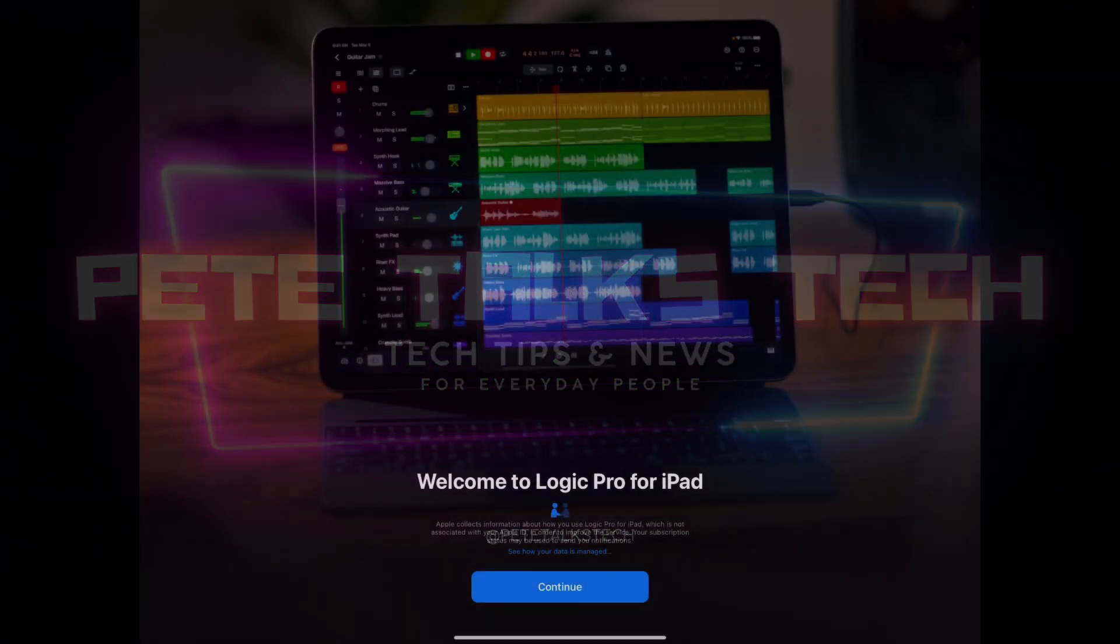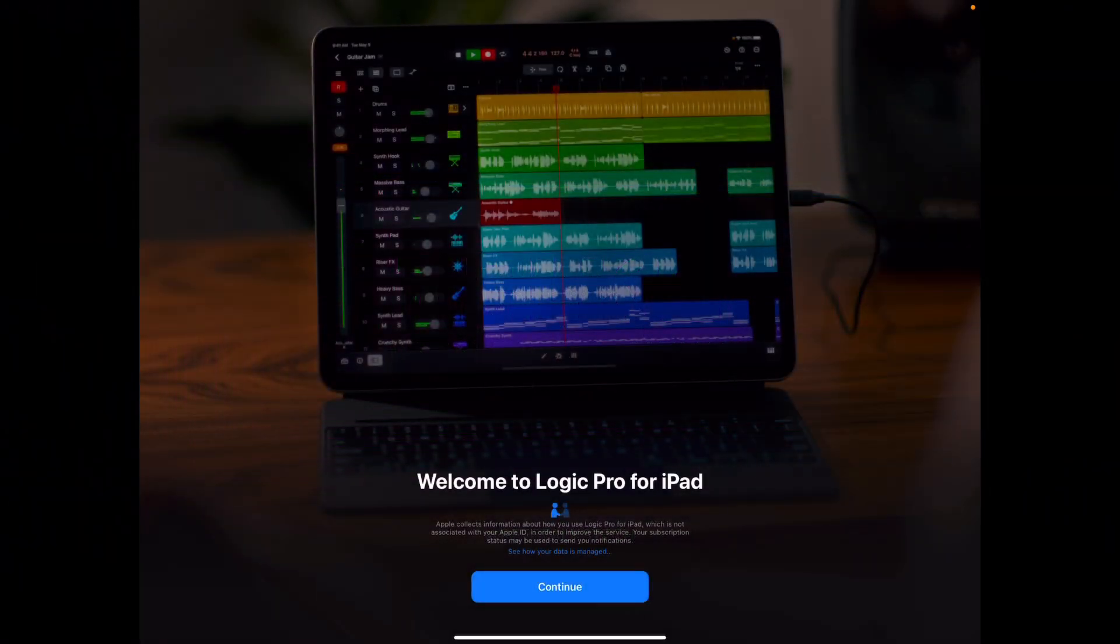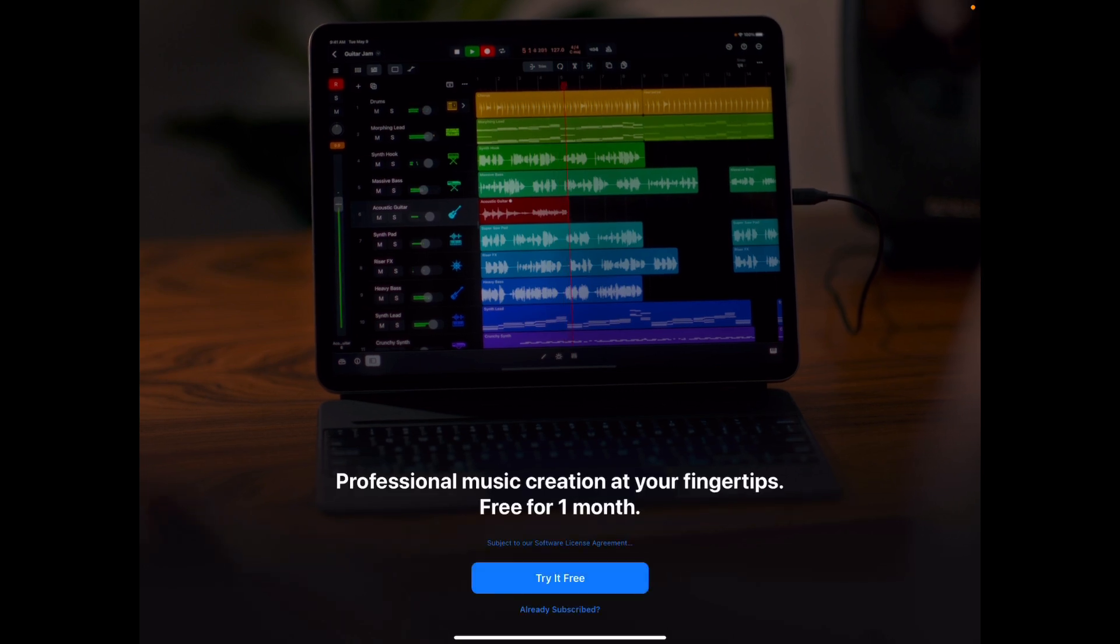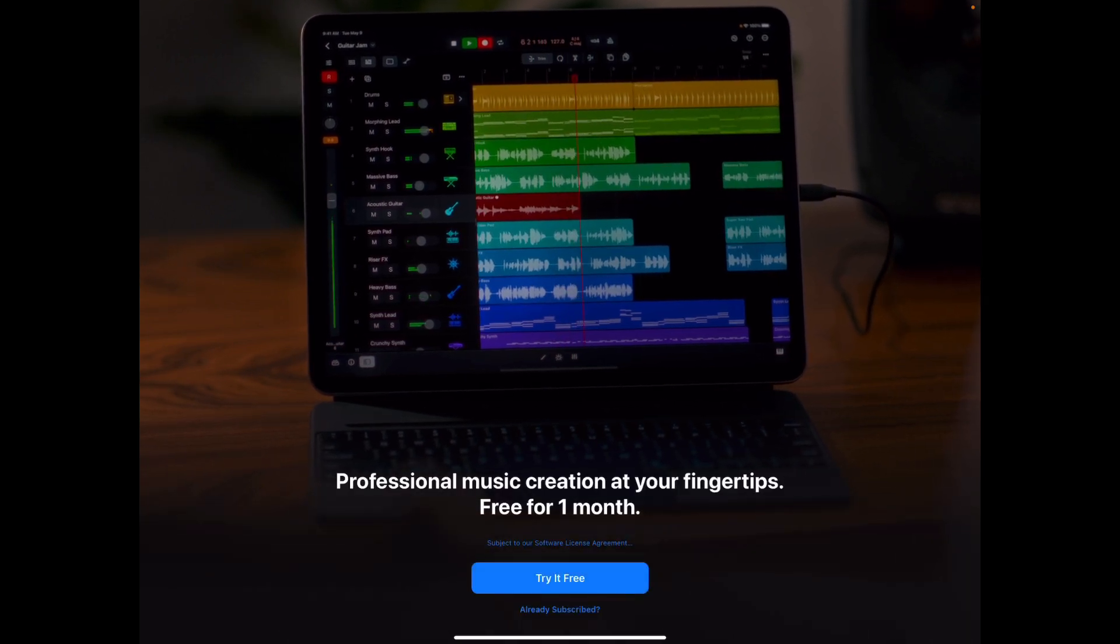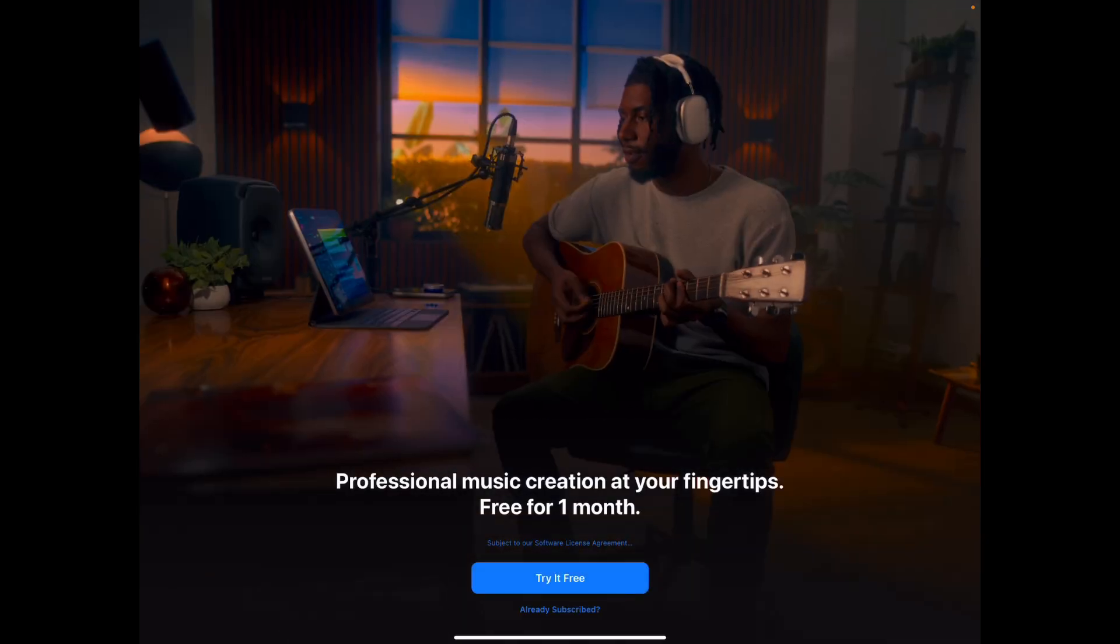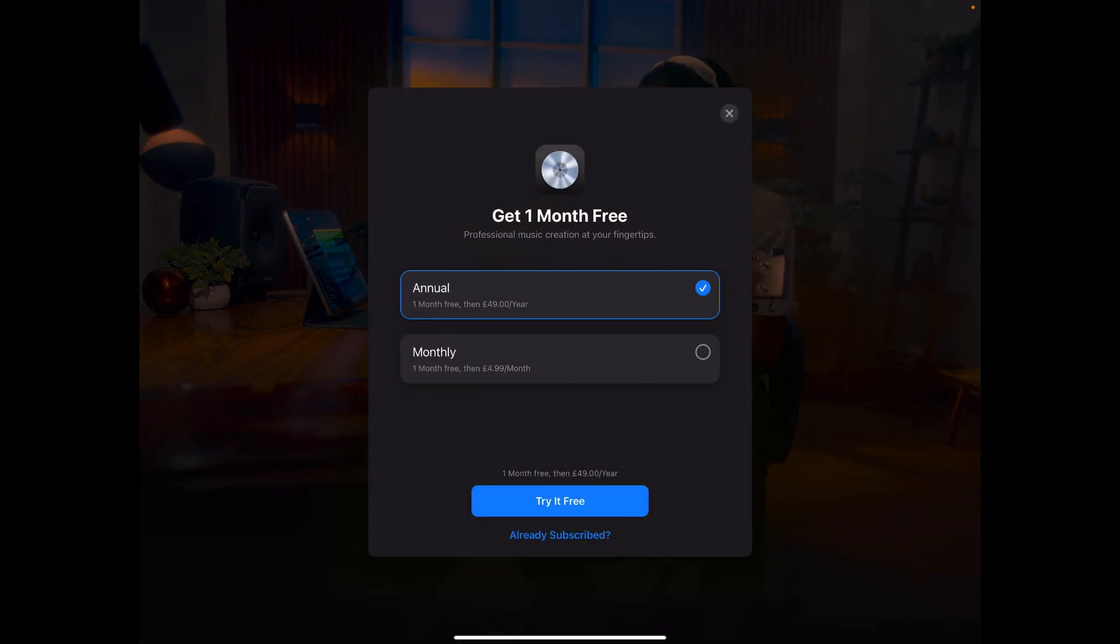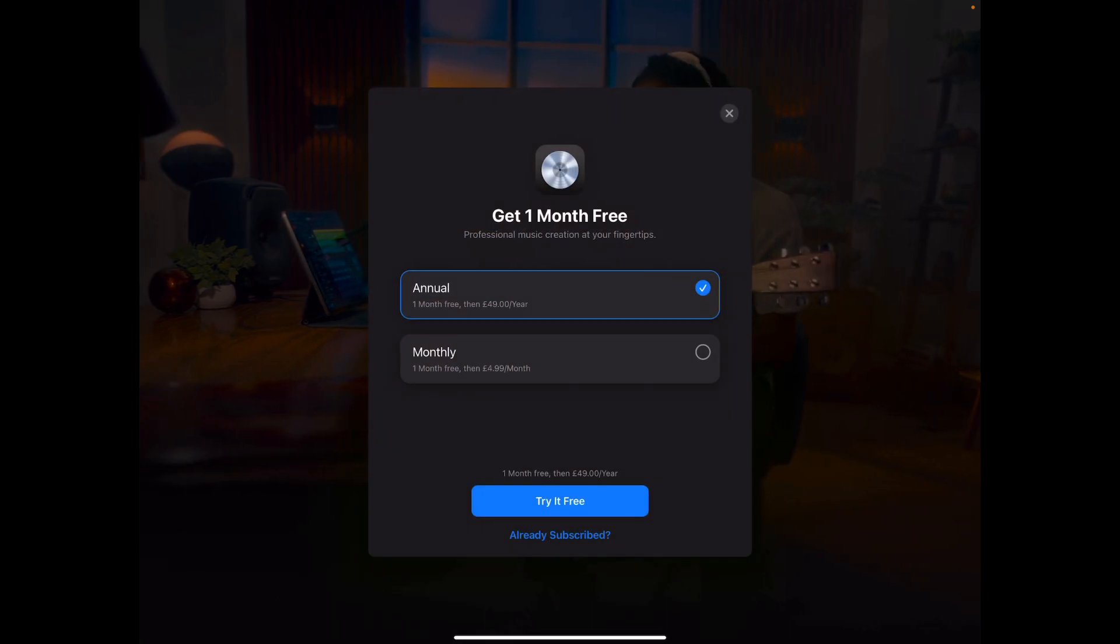The first impression that you have as soon as you load up the app is just how slick Logic Pro for iPad is in that very typical Apple way.